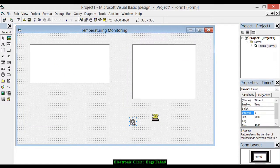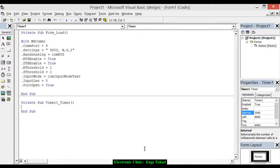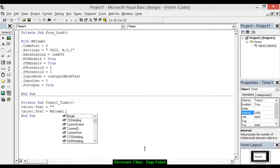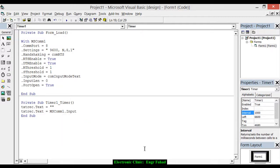Now let's click on the timer and set the interval to one second. Double click the timer and write: txtReceive.Text = "" to clear the text box, then set txtReceive.Text equal to MSComm1.Input. This means that anything coming from the Arduino is displayed in txtReceive.Text.